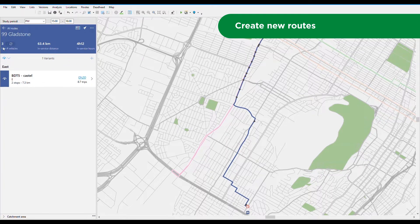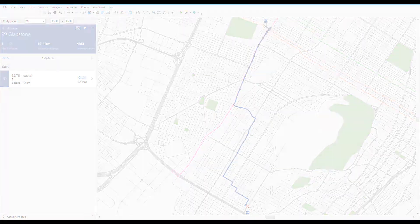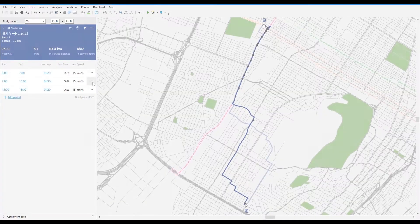While you work, the powerful algorithms used in HASTIS scheduling run in the background to give you a precise estimate of bus requirements.